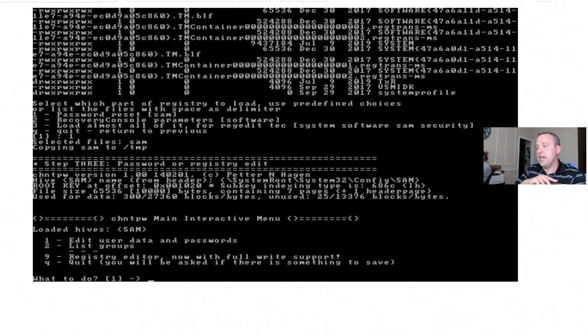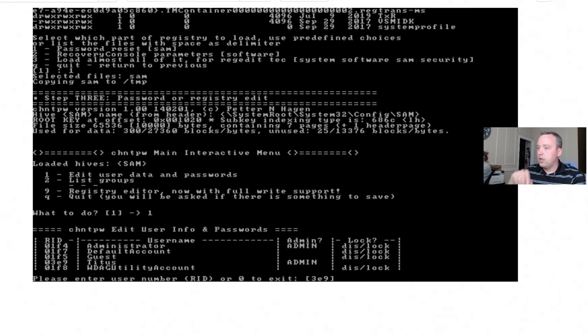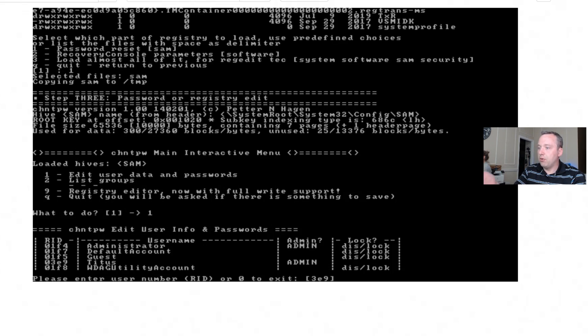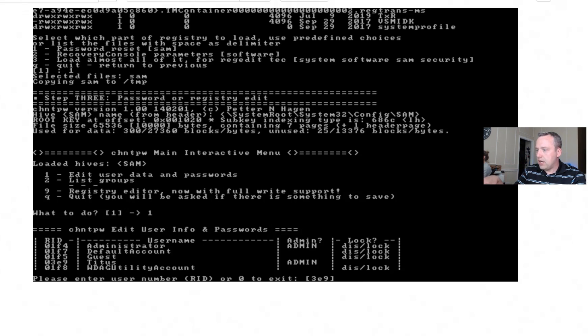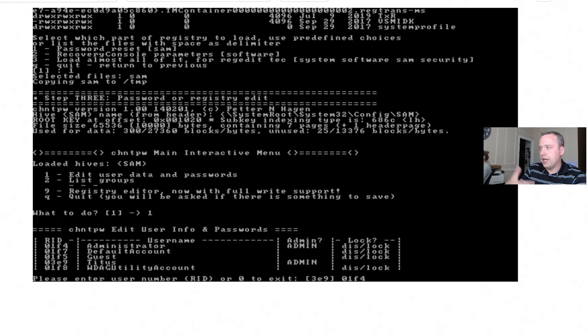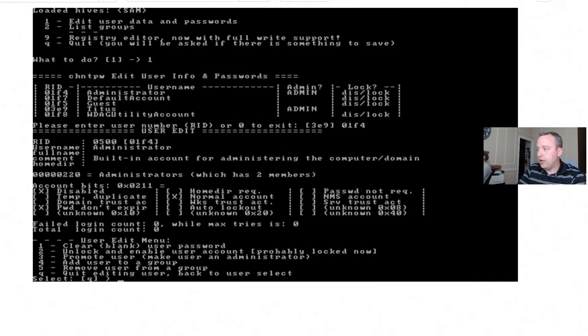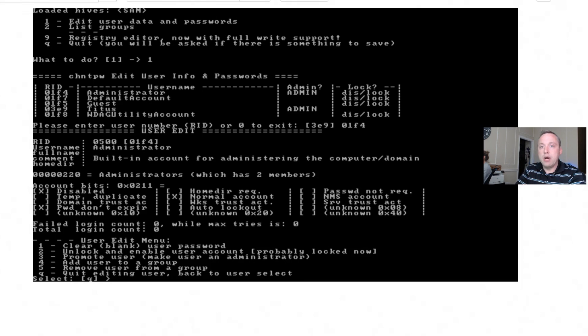So with that, let's go ahead and hit one and enter, and we're going to edit user data and passwords. So we'll also hit one and enter, and you'll see that we have a couple things here. We have Titus, we also have administrator, there's a couple other things here. Now if we type in 101F4 for local admin, we can actually kind of check on that local admin account.